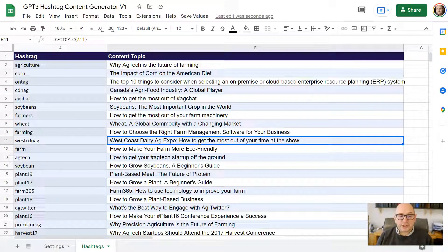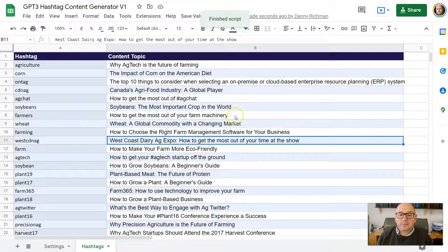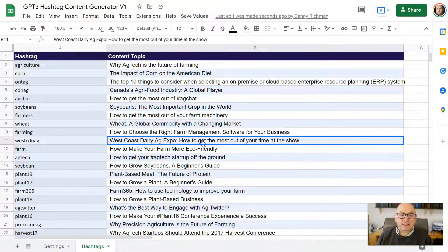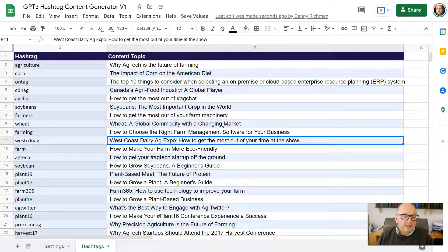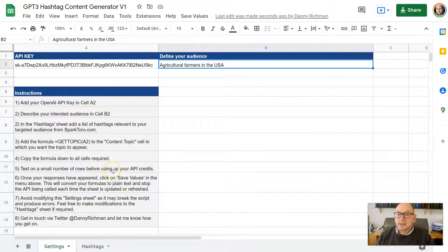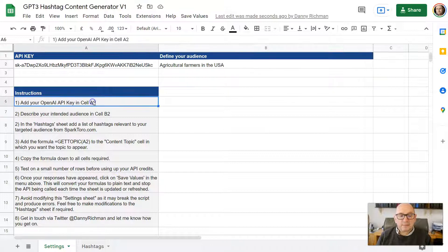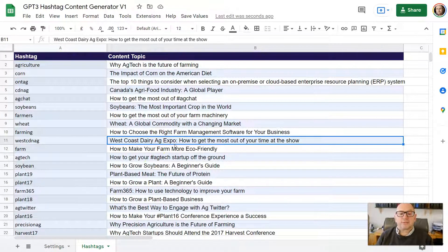One thing to note: these cells contain formulas rather than plain text values, which means every time you refresh the sheet or make a change, it will call the API again and burn through your credits quite quickly. So I've provided a feature in the menu called 'Save Values.' Click on that and hit Save — it will convert all the results into plain text values. You might get a prompt asking permission to run the script; don't worry if it says 'unsafe script,' it isn't. Also, I'd suggest not changing much in the settings tab, as the script expects things to be in certain places. Instructions are provided there too.